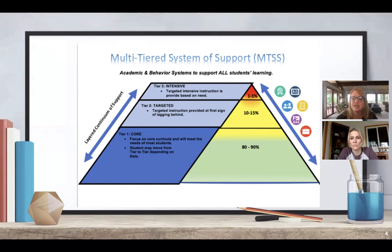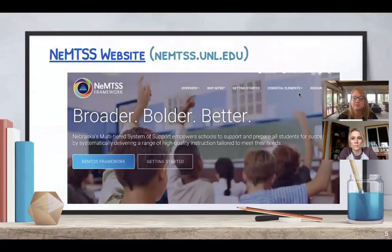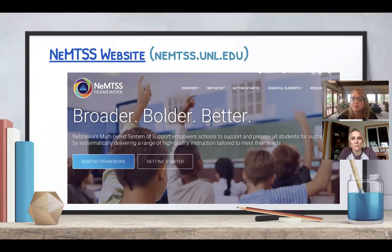As you work through this process, you're also addressing the AQUEST tenants. Nebraska MTSS has a wonderful website that offers lots of resources for you to use.